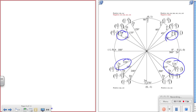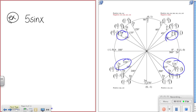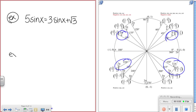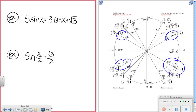Before coming to class tomorrow, try one or two of these on your own. I'm giving you two examples to try: the first one does not limit the answers, and the second one is sin(x/2) = √3/2 to solve from 0 to 2π. Use the examples you just learned to help, and we'll go over these next time in class.